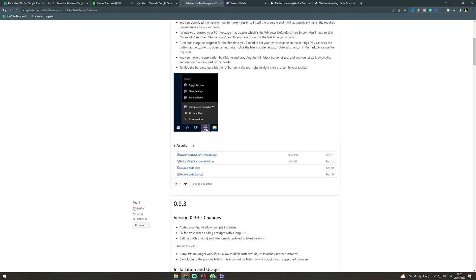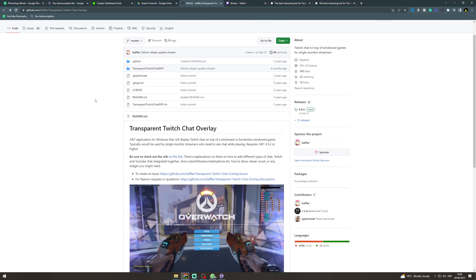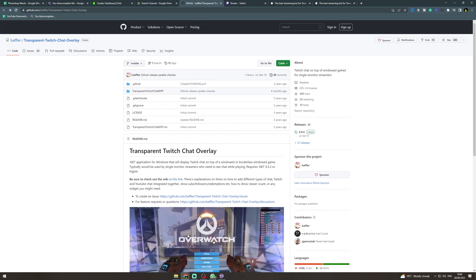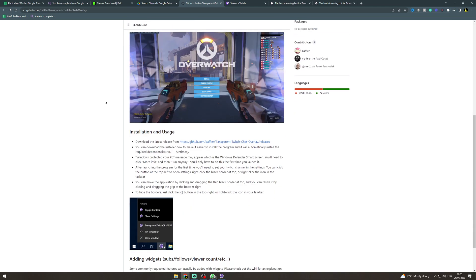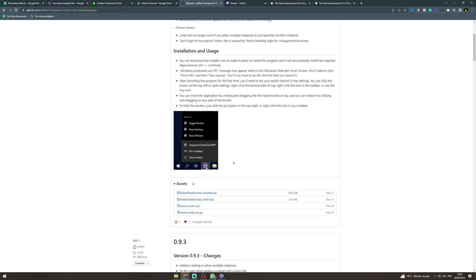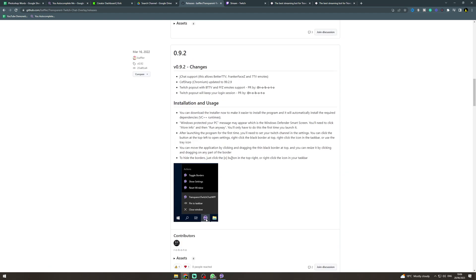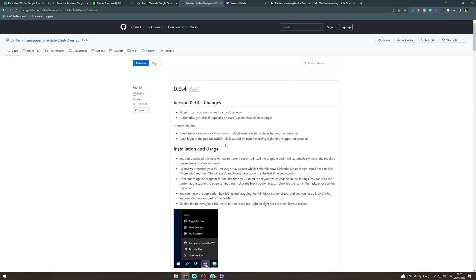So what we want to do is go to this website here, it's a GitHub so it's github slash baffler slash transparent dash twitch dash chat dash overlay. You can type this into Google and it will come up and there will be a link down below. So you want to go down here, go to GitHub here and download the latest release. And the latest release will be here.